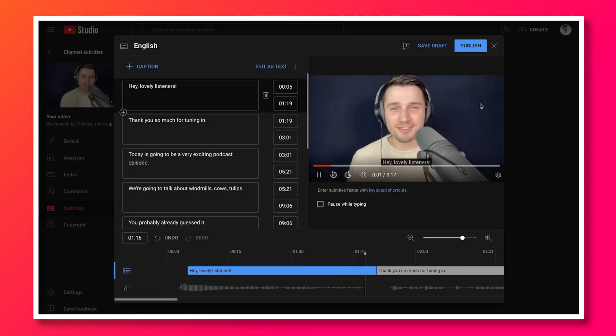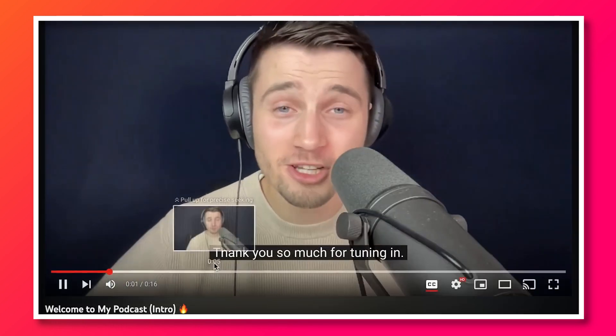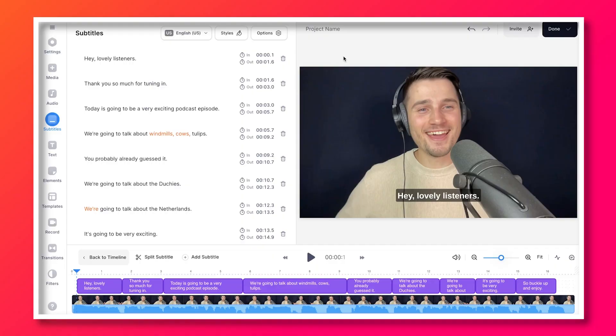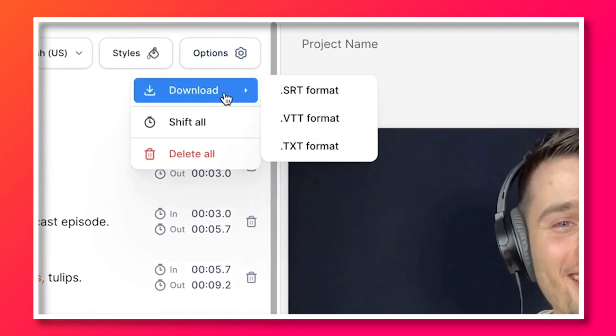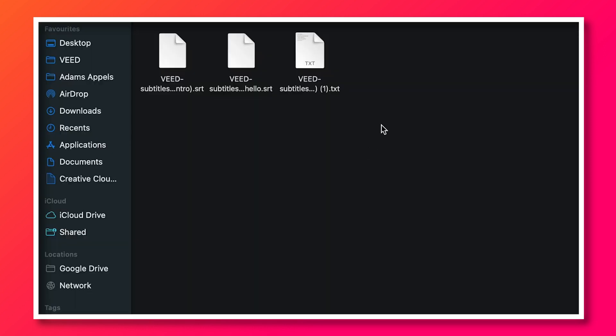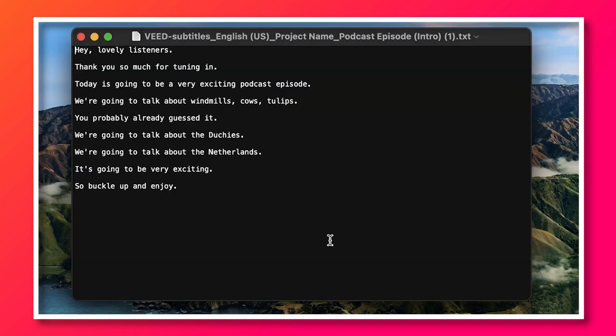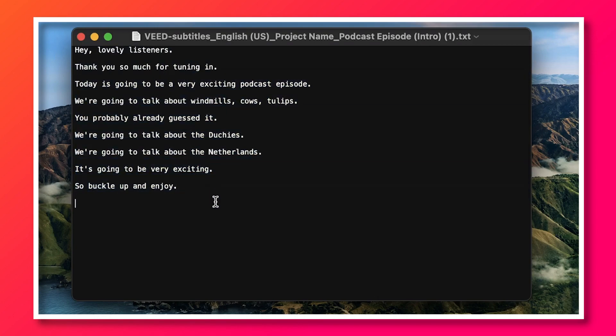Now, everyone who watches your video can watch and read your subtitles. Of course, if you want to use your transcript for your blog or landing page, or maybe as a description, you can also choose to download your transcript as a text file, which you can open on your device and use for similar scenarios.